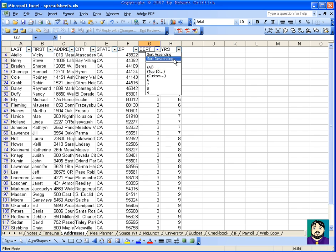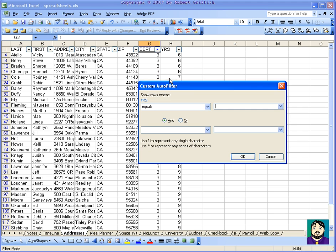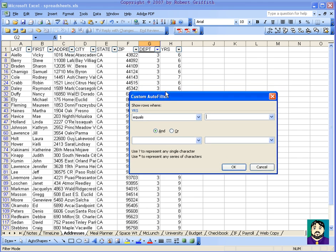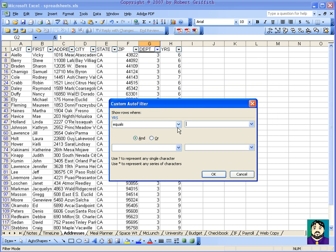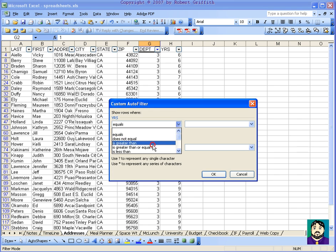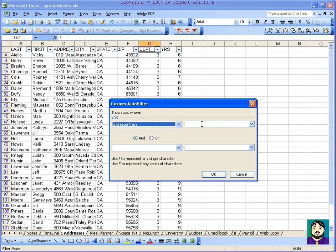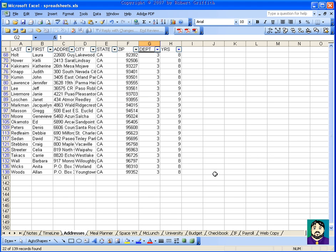Who have been, let's do a custom, where years is greater than seven. Okay. So now I've got only people from department three who have been here eight or nine years.